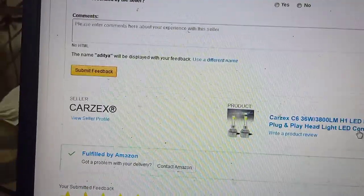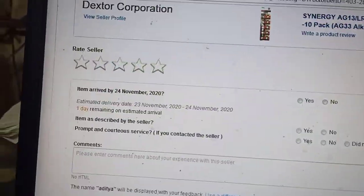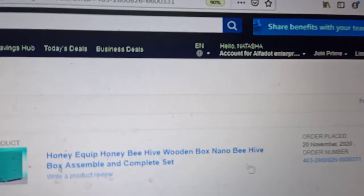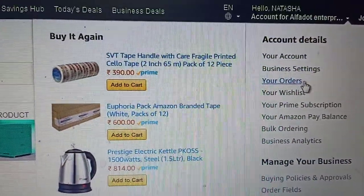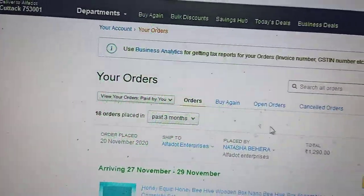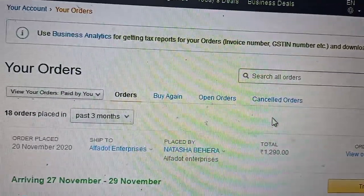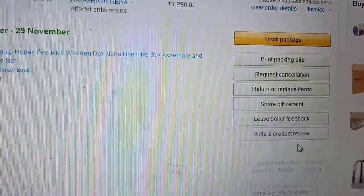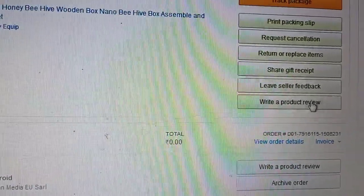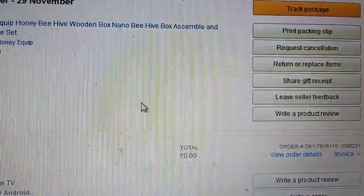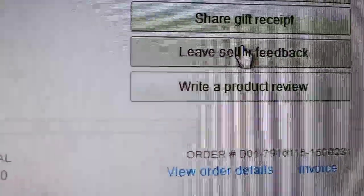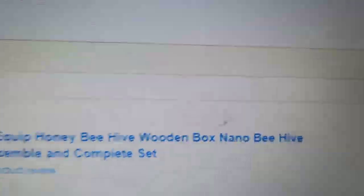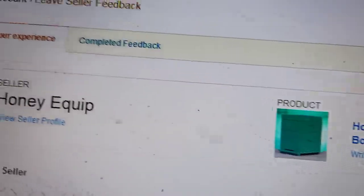Click submit. If you want to remove feedback you have already given, go to orders and search any order where you can see 'Leave Seller Feedback'. Click on that.